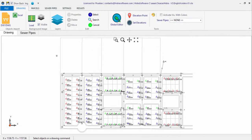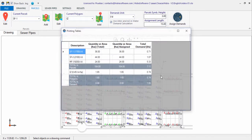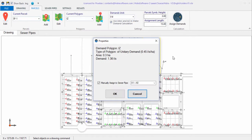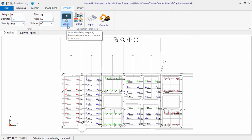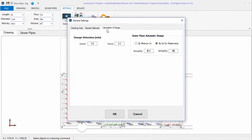Once we have defined the sanitary sewer system's geometry as well as the wastewater design flows, it is time to calculate the longitudinal slopes, diameters, and inverts of each sewer pipe. In the sanitary sewer design software you can define two types of criteria for automatic design. In the general settings dialog, under the calculation and design tab, the first criterion allows you to set that the pipe section's longitudinal slope or diameter seeks to satisfy a minimum full flow velocity.